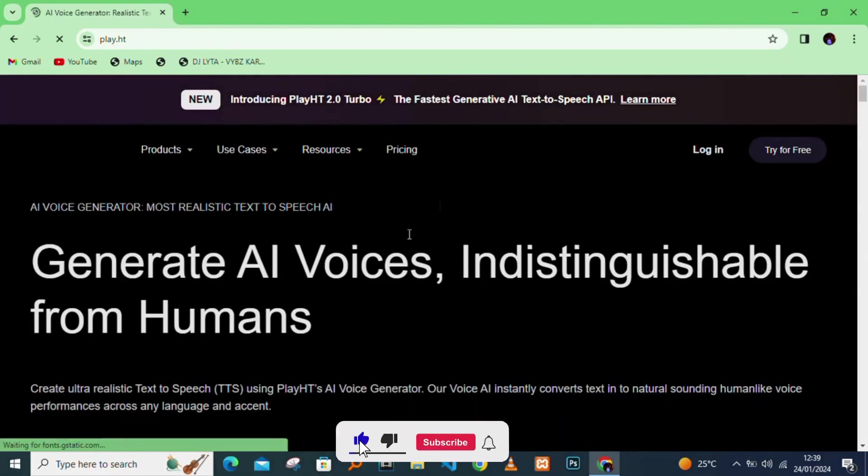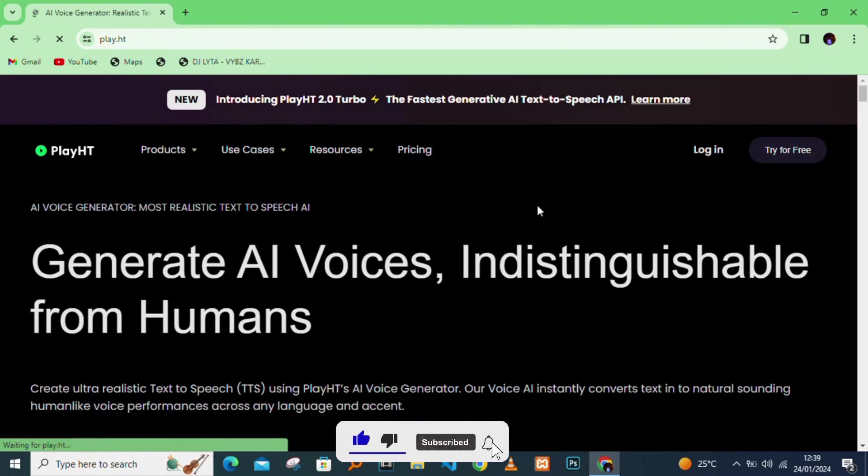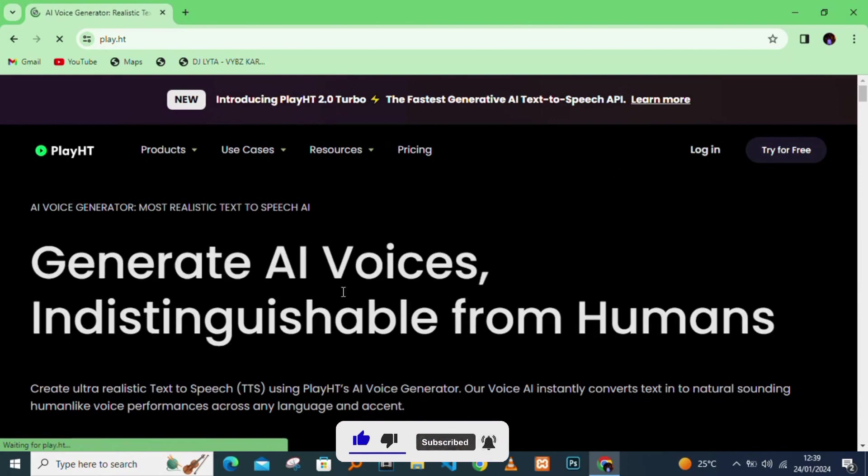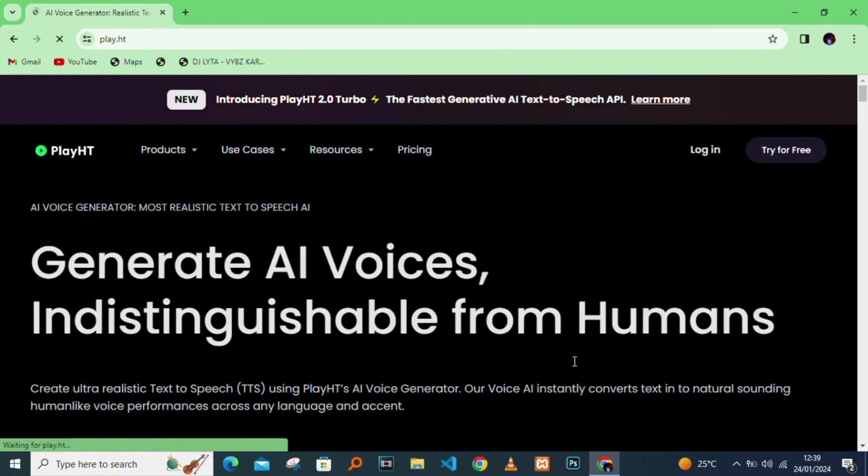There you can see the definition of the site. It's all about creating voices that are natural sounding like human.